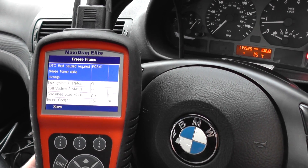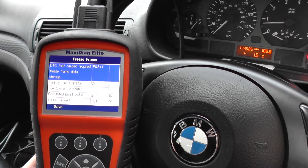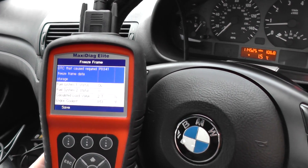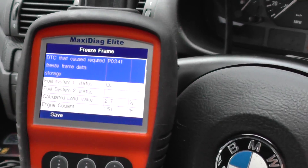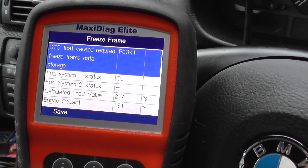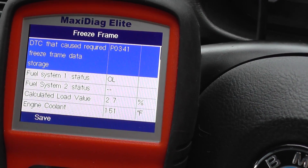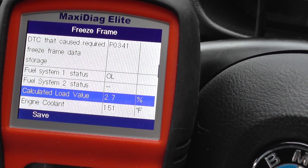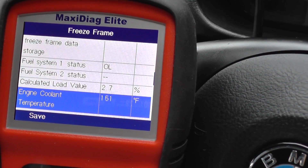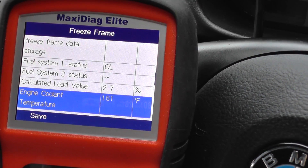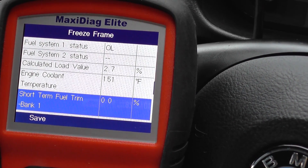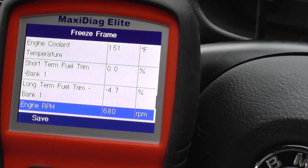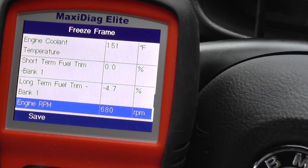The DTC that caused the freeze frame data is the fault code we just retrieved. It then scrolls through all of the different systems — telling you temperatures, the load the engine was under, engine coolant temperature, short-term fuel trim, long-term fuel trim, and RPM.